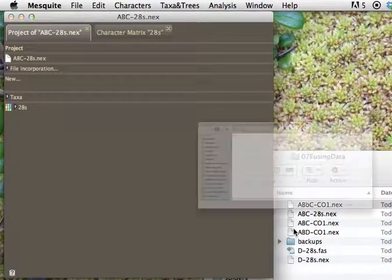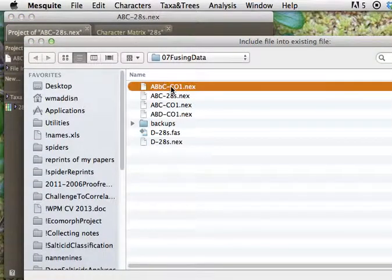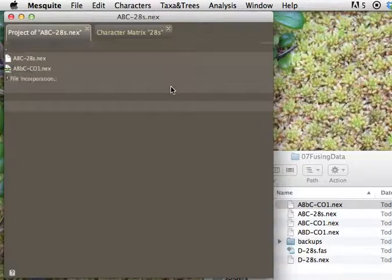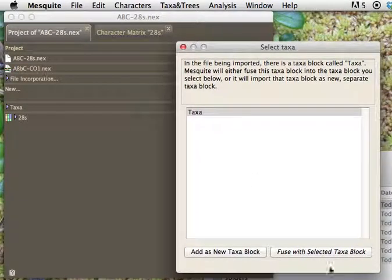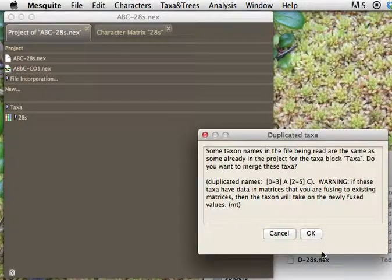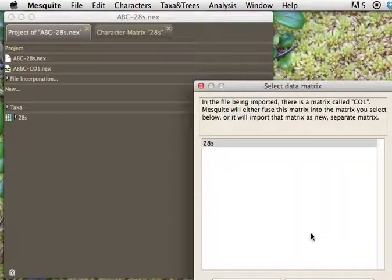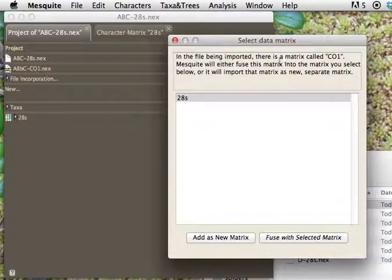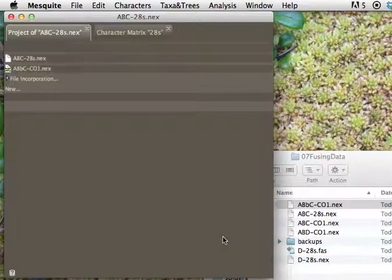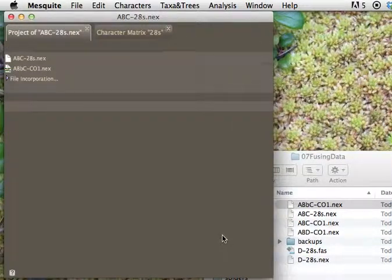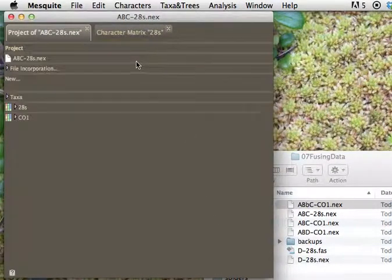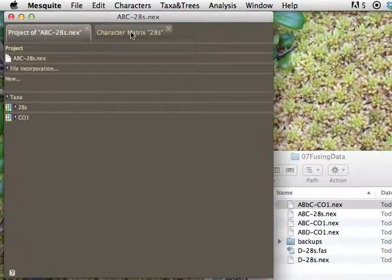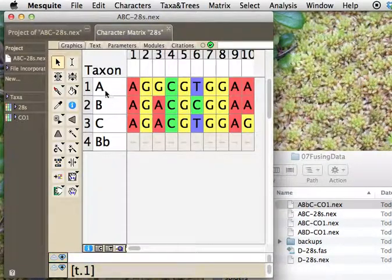So we're going to go back to here, merge taxa and matrices from file. We're going to do the same thing, and we're going to say we want this one, and we are going to fuse the taxa blocks, and this one coming in is CO1. It is duplicated. We expected that. So we're not going to fuse. We're going to add as a new matrix, and everything looks fine.